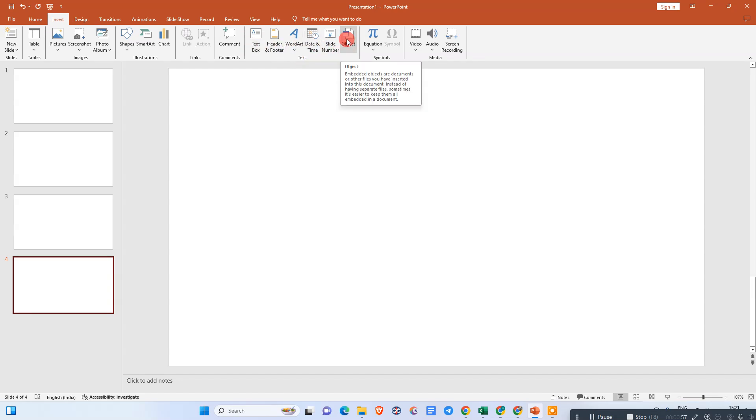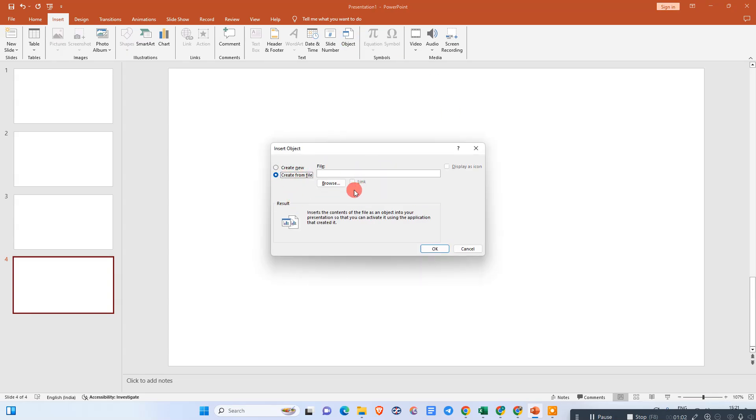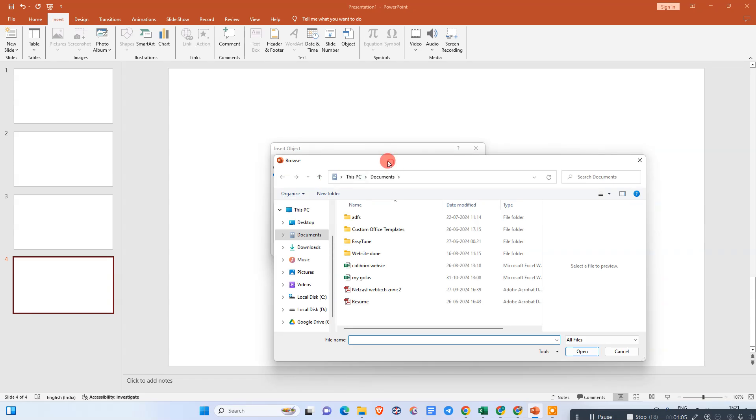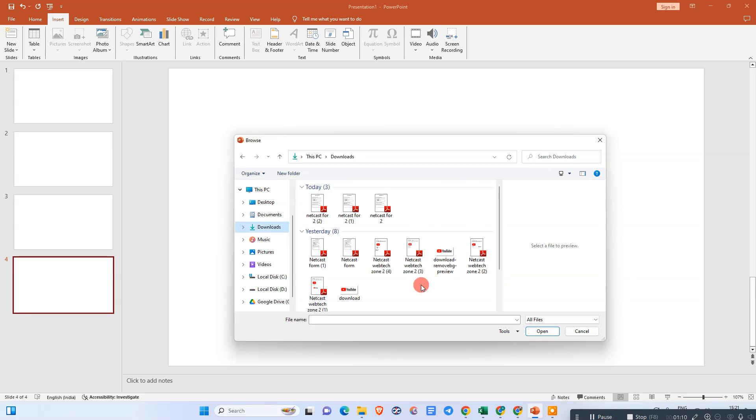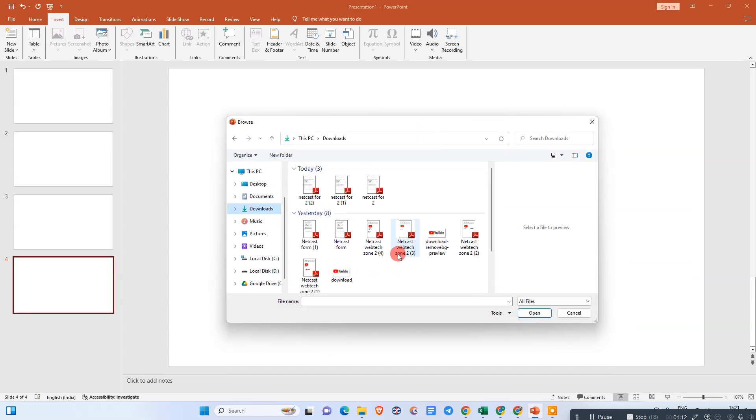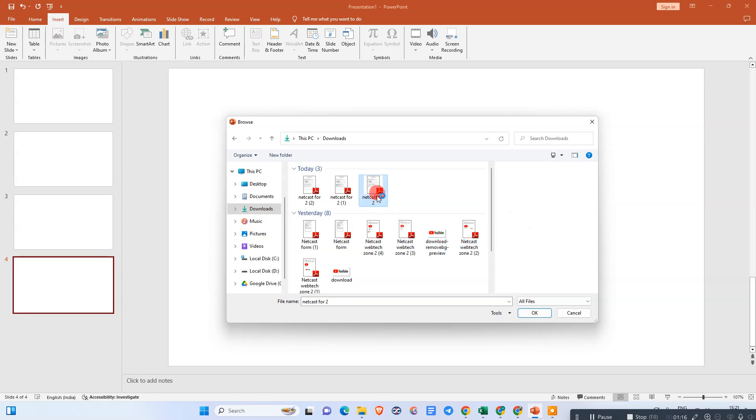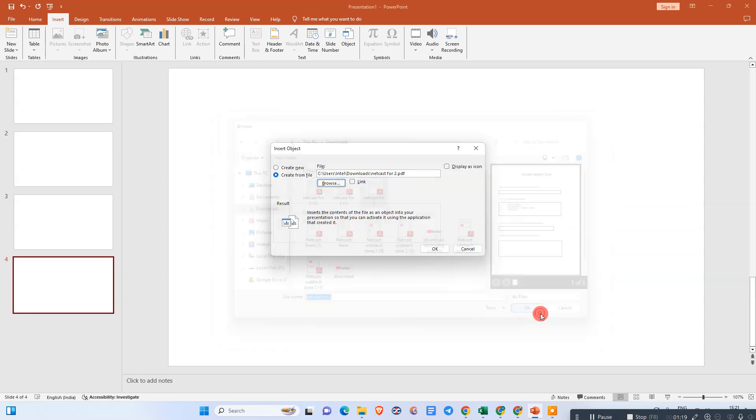Here you need to click on Create from Files, just browse it. Now you need to browse, so here you can see we have lots of PDFs. I just select this one, click OK, and click on Display as Icon.